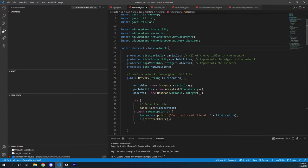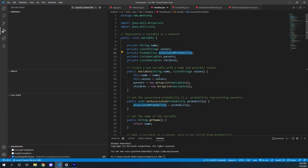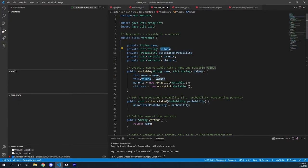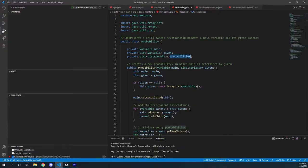Network is our parent class for our two implementations. What network does is it holds an array list of variables. A variable basically holds the name, it holds the possible values, its parents and children, and then the associated probability.